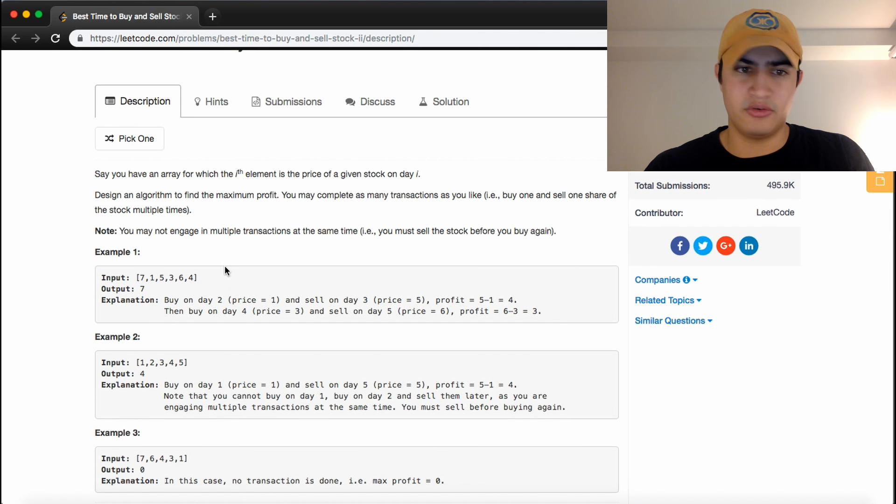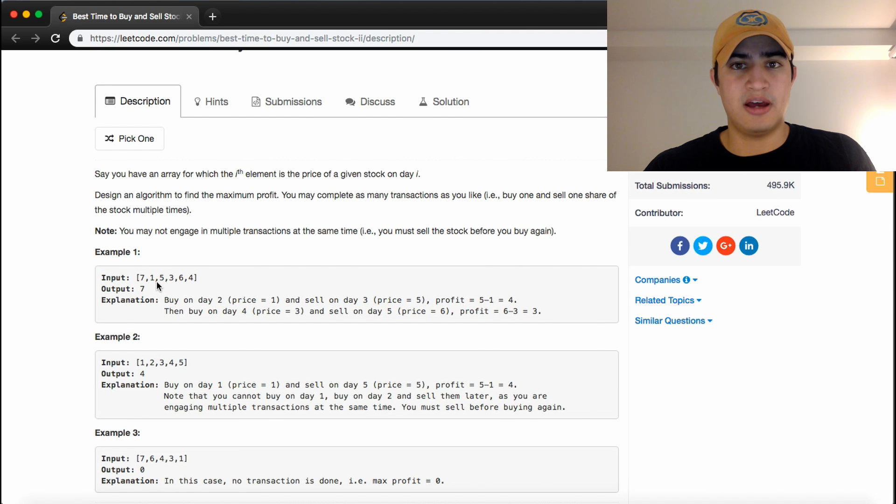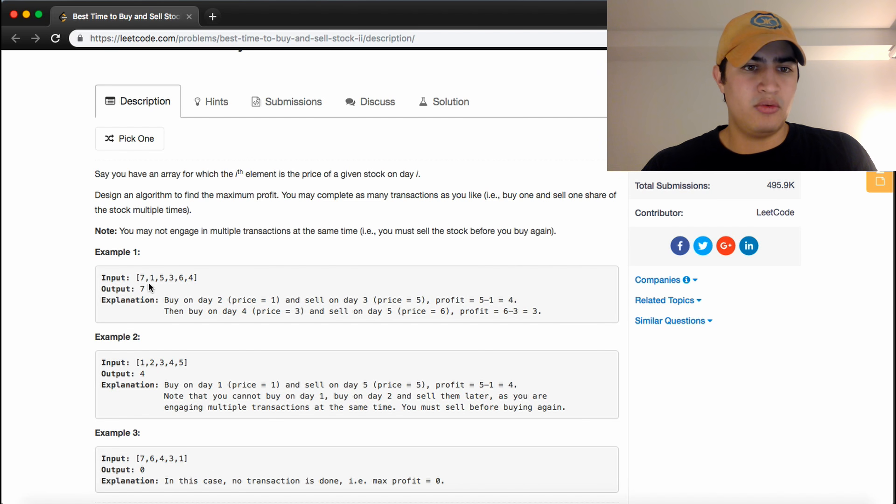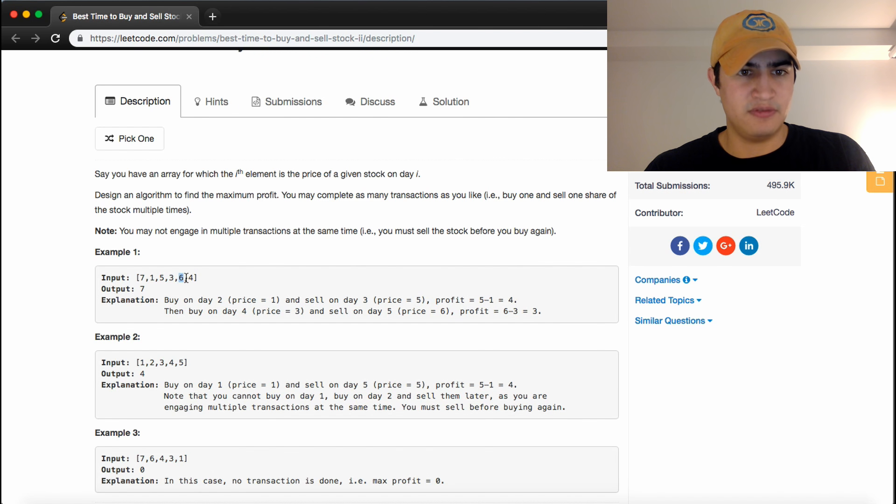So just going over one example, we're given the stock prices 7, 1, 5, 3, 6, 4. We want to buy on day 2, sell on day 3, buy on day 4, sell on day 5.